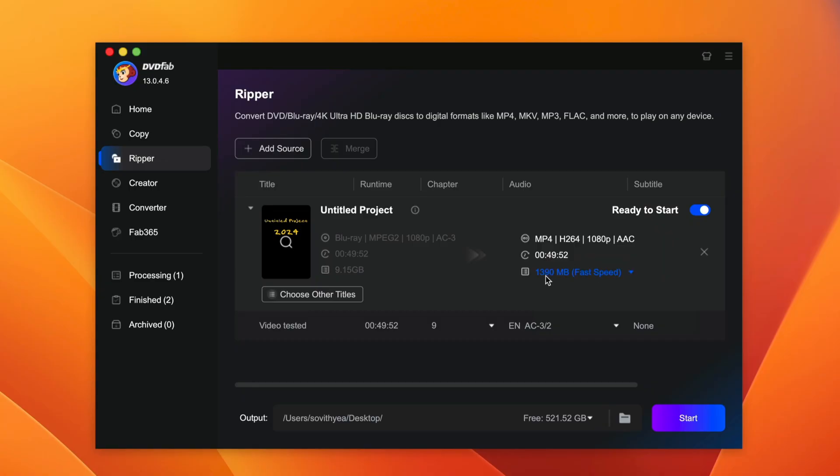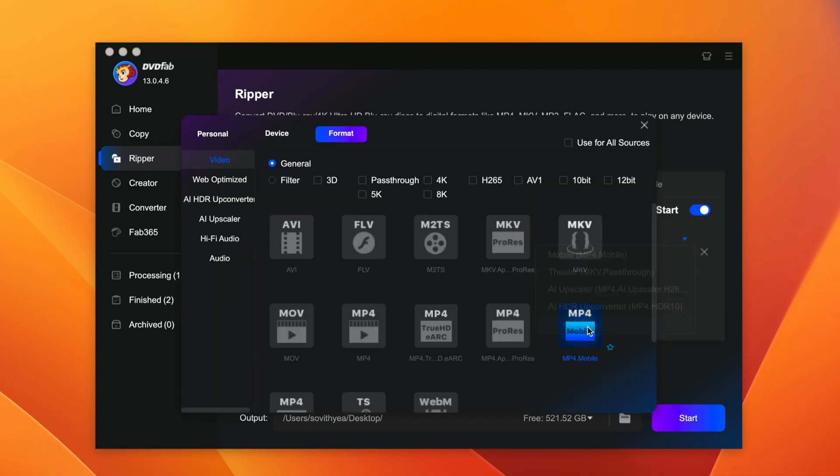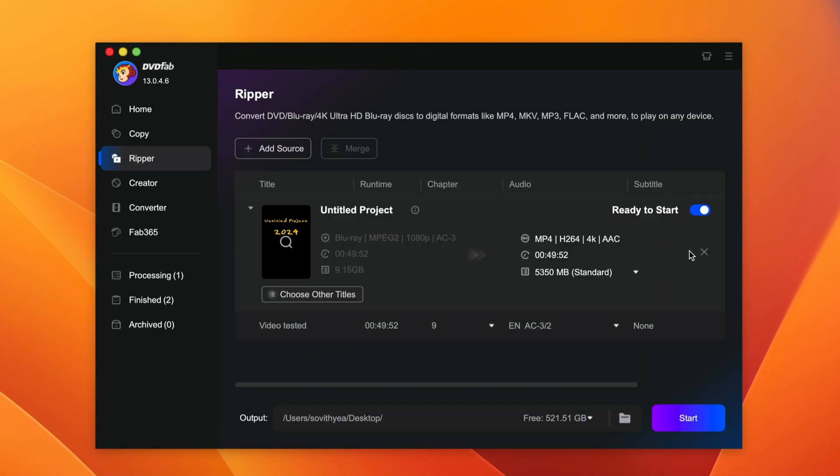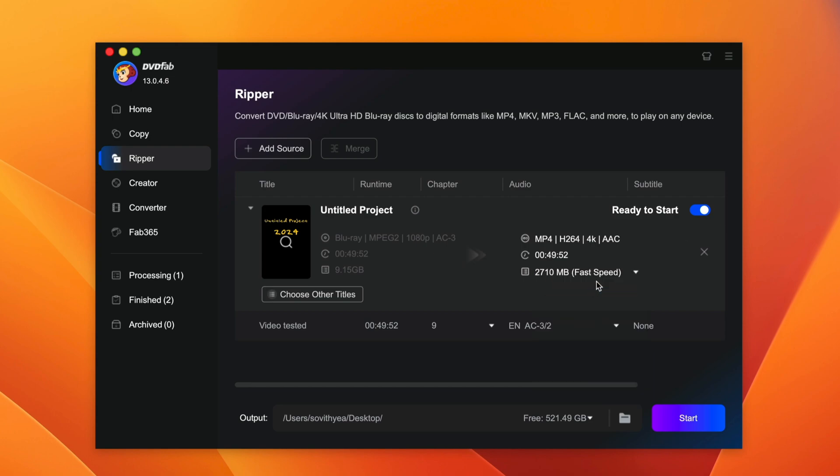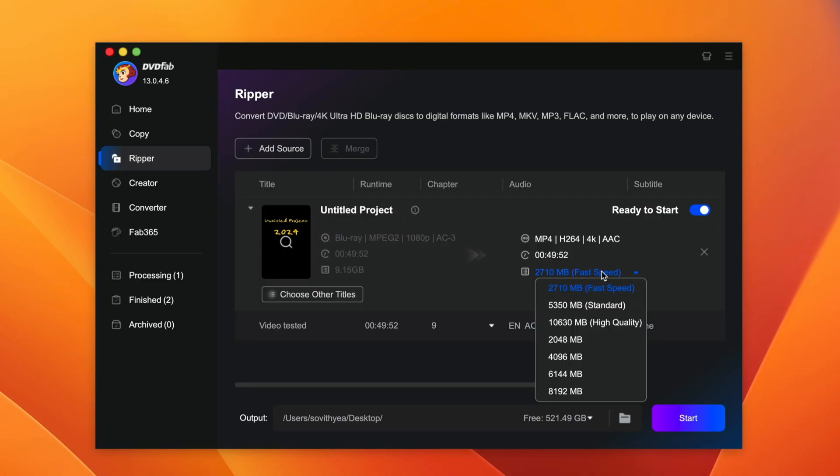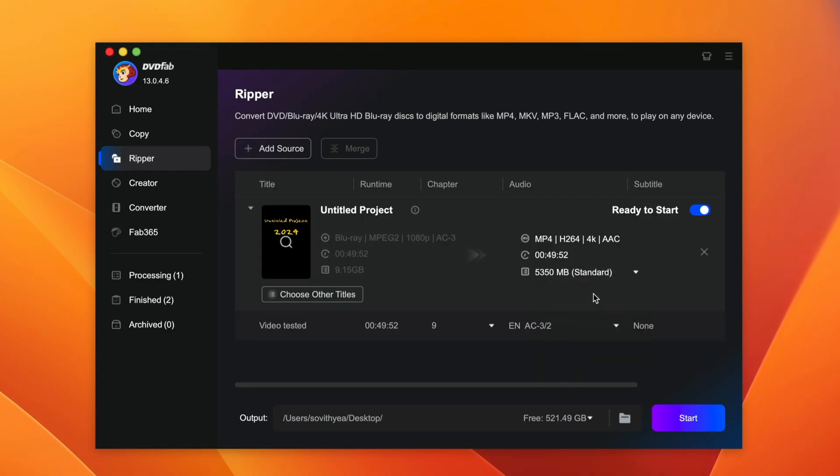But remember 4K will consume more space. If I choose mobile, you see the space it consumes only 1390 megabytes and says fast speed. But if you choose 4K and select 4K here, it will change to 5350, it's like 5 gigabytes, but it is in 4K. And if you want high quality, of course, you can even select this one here. It will consume up to 10 gigabytes. Or select fast speed. If I select fast speed, it still converts 4K, but the quality might be not as clear as if we choose standard or high quality. So for this demonstration only, I would choose standard.